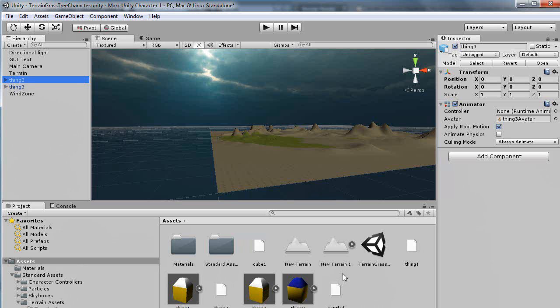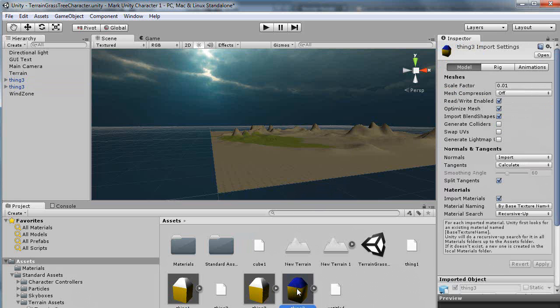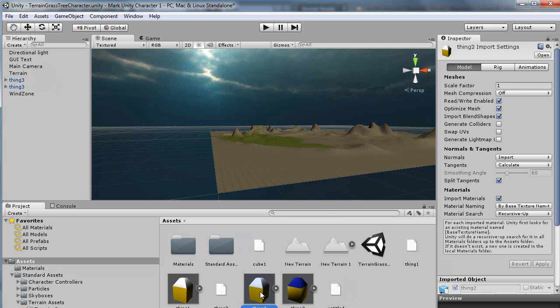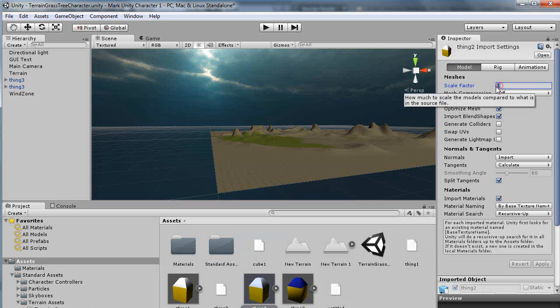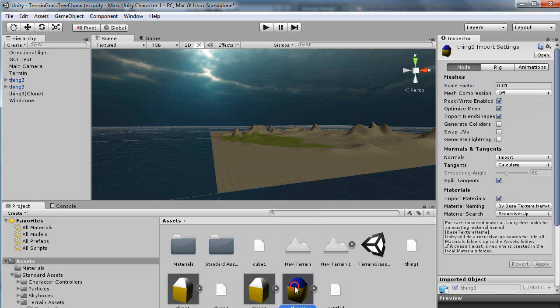It depends on which object you bring in. If you bring in this object here, notice the scale factor is .01 when I import it as a .FBX file. But if I take a look over here, if I import it as a .OBJ file, the scale factor is 1. So for a .FBX file, you want to make sure to change this to some higher number like 1.